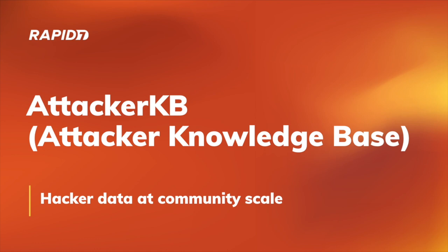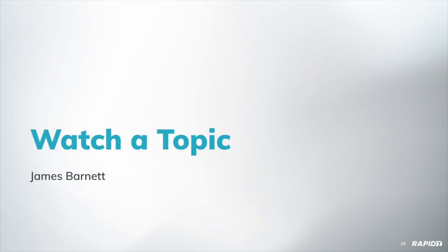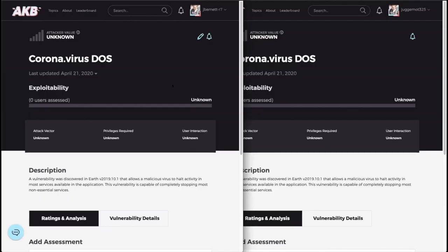Attacker KB or the Attacker Knowledge Base. There's a really good blog post called Meet Attacker KB that Caitlin Condon wrote up on the blog.rapid7.com website. It's a great read, you should go check it out. It gives a good overview of what it is. The team has some demos today to kind of show you what's been going on and what's in the works. We'll start out with the ability to watch a topic with James. This is a feature that we got out just before we made Attacker KB live. Basically, it was a heavily requested feature from a lot of people during the closed beta that we have the ability to send out notifications when activity happens on a topic.